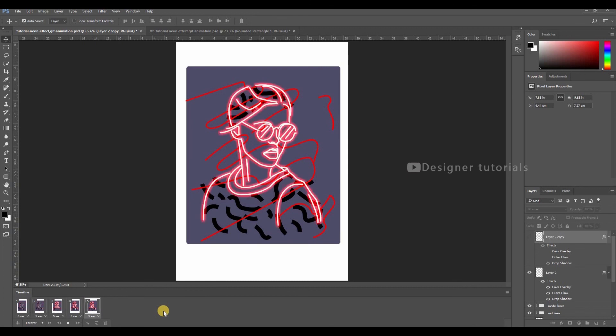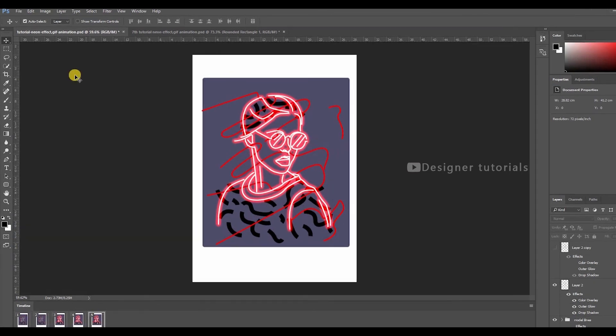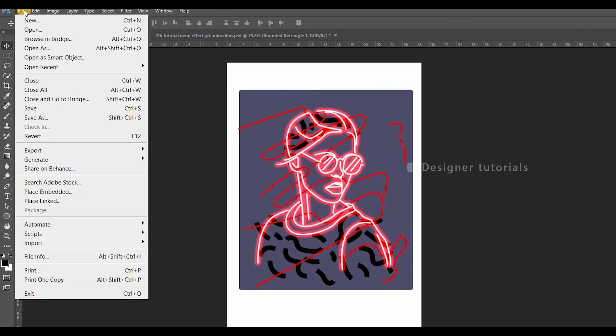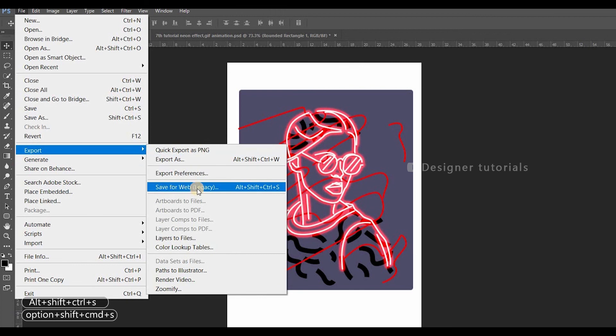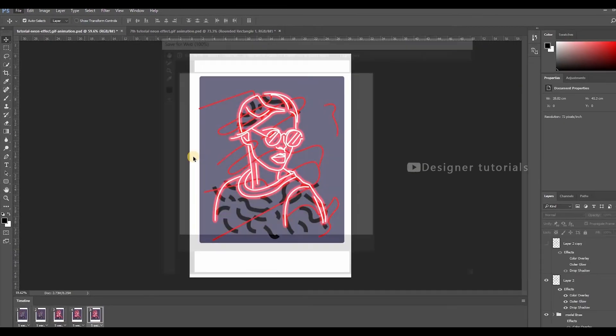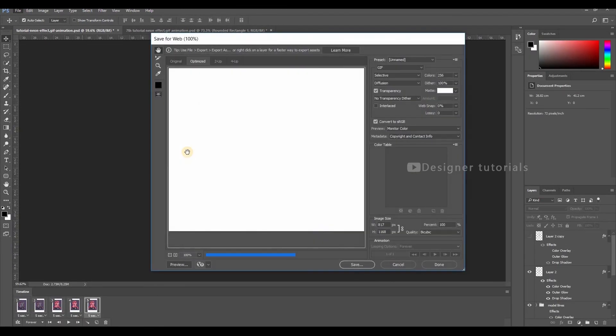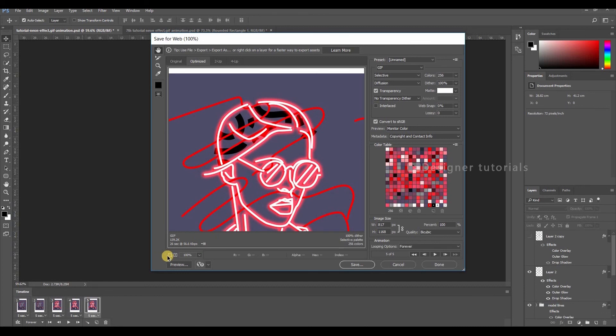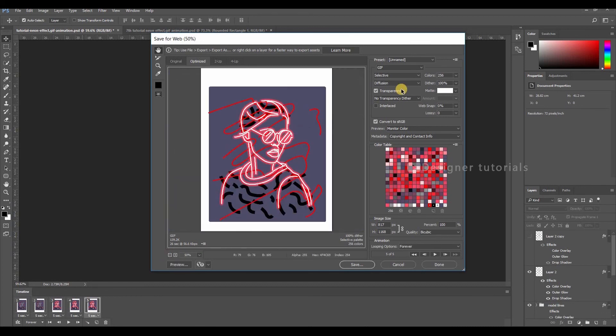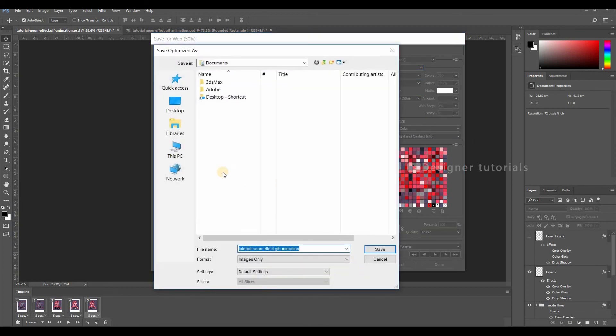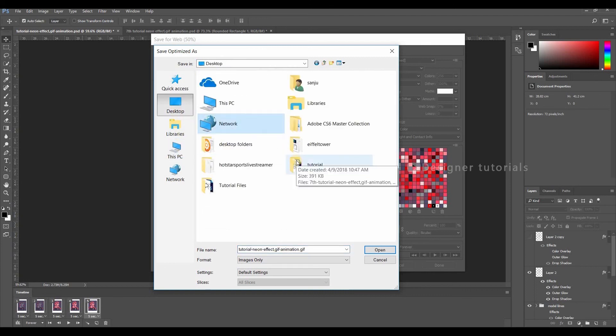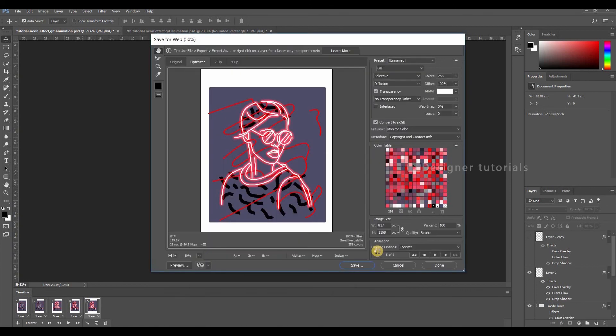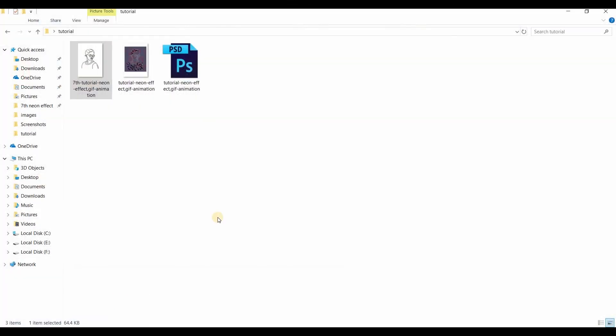It's time to save animation to GIF format. Go to File and Export, Save for Web. Here change the format to GIF format. Then leave the settings as default, then hit save. Then save the file. Here we have saved file.